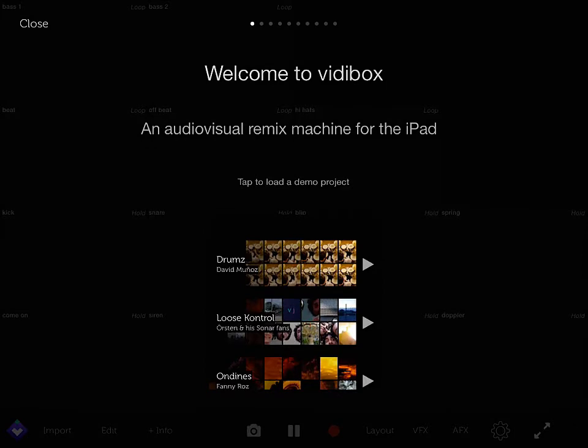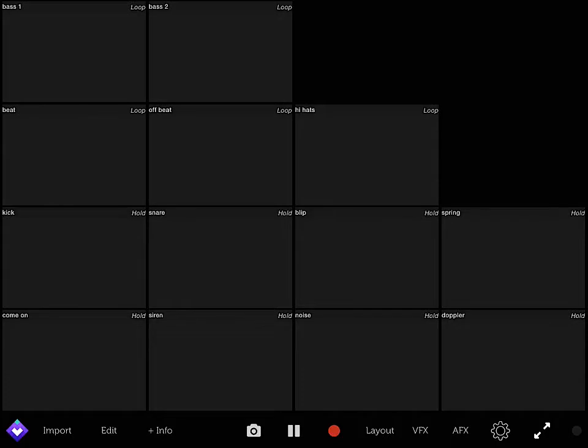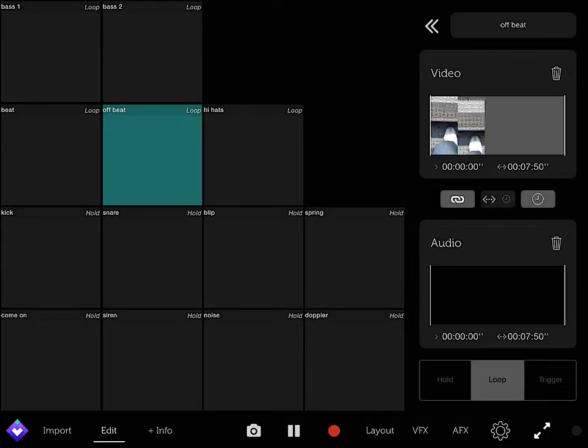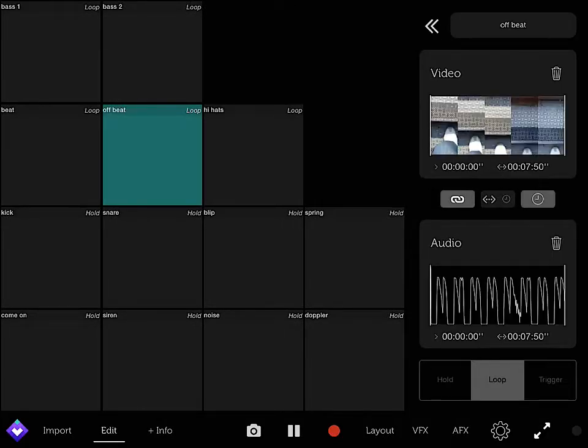And it comes with a demo for each one. I have loose control right now so I'm going to edit that if you don't like the demo. Press edit, just press any square.